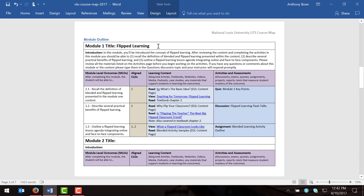At the very top of each module there's a space for a title. You want to give your module a descriptive title — it should be short but tell students what they're going to learn. In my module, students are going to learn about flipped learning. Below that, there's a space to write an introduction to your module. You don't need to be incredibly detailed, but include a paragraph or two highlighting the key points, telling students what they're going to learn and what to look out for — basically introduce them to the module.